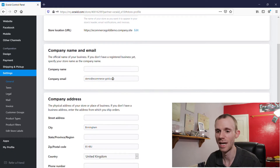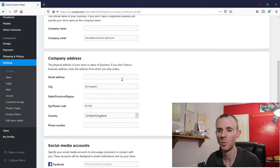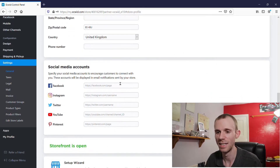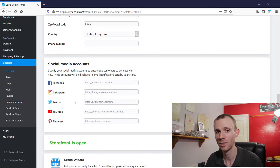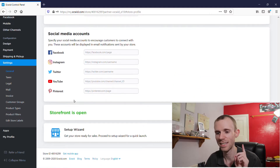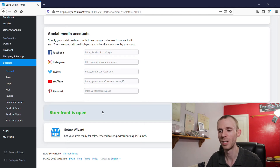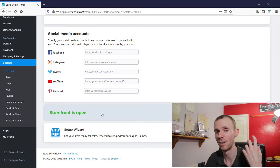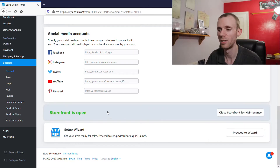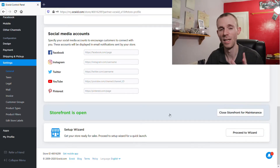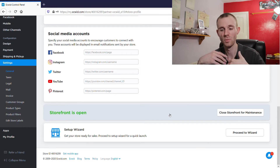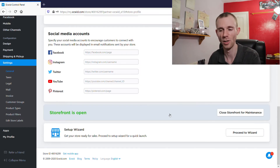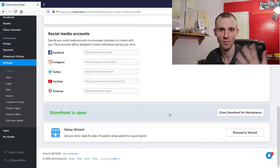Next you want to set up your company name, email, and company address. You can also link your social media accounts to your Ecwid site, which is useful if you've got a good social media following. The last thing in the store settings is whether your storefront is open or not. If you want to keep it closed until you're ready to start accepting orders, just click 'Storefront is closed for maintenance,' and once you're ready to go live just revert it to open. That's basically how simple it is.